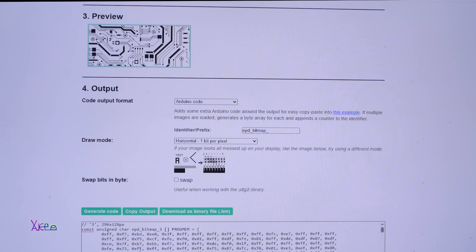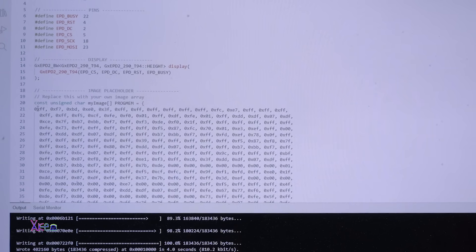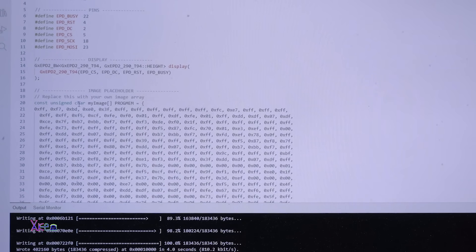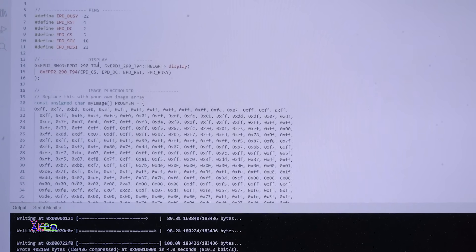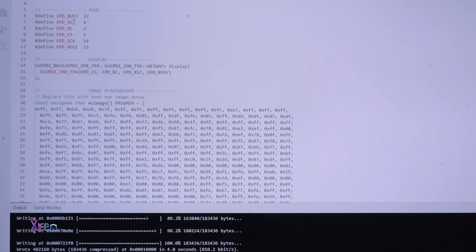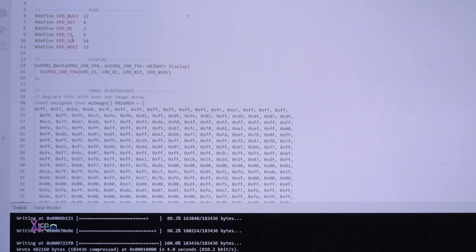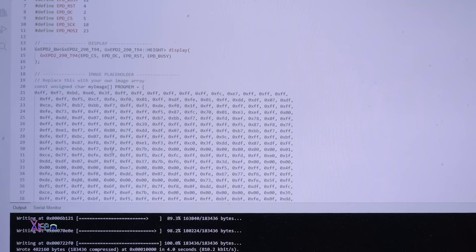Here is the whole code. It will also be in the link in the description below so you can check it. The wiring is for ESP32 to my 2.9 inches e-paper display.